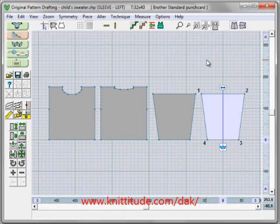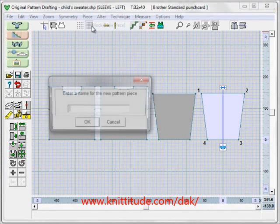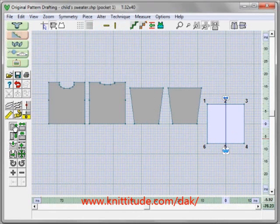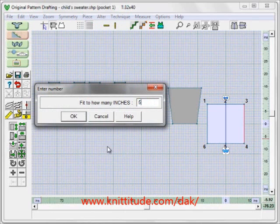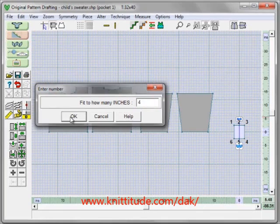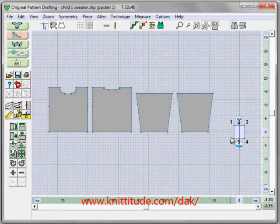We would like to make two new pieces called pockets. I'm going to say piece, make a new piece, and I'm going to call this one Pocket One. Fit to length: five inches. And fit to width: four inches. So now I've made a little pocket. I'll turn the numbering off — it's kind of busy.